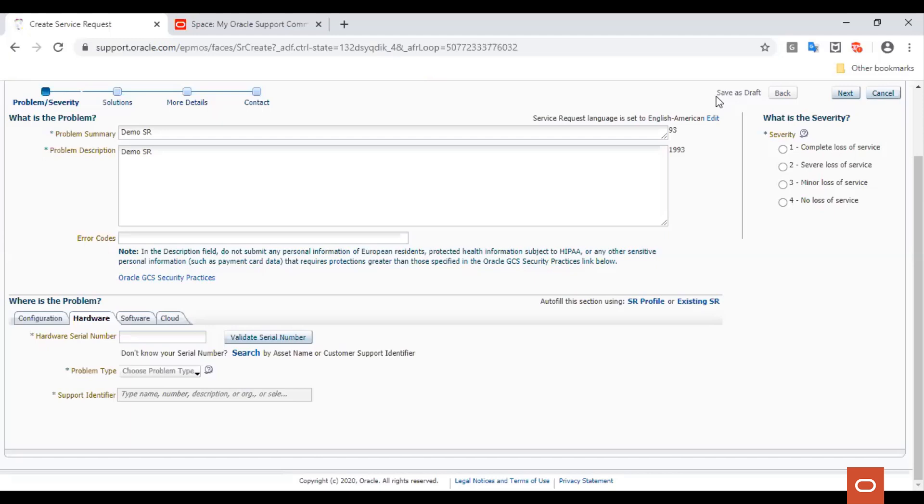Severity 4 indicates there is no loss of service, a minor error that does not impede operations. Since we are raising an SR with Oracle Linux team, let us choose the Software tab.